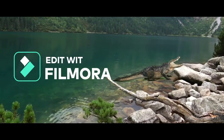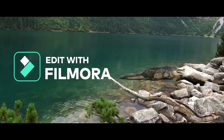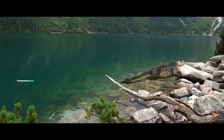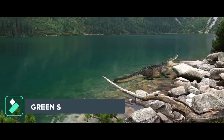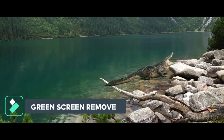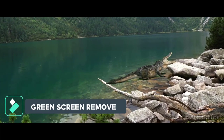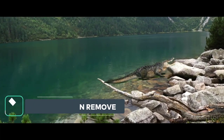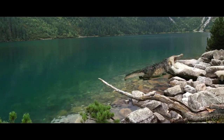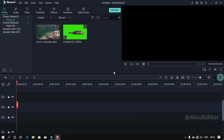Hey guys, this is Altsalita, my name is Shami. We want to see how the green screen is removed from the screen. Let's see how the video goes from start to end. This video will be very easy.